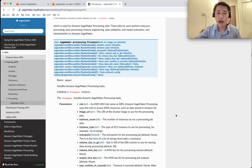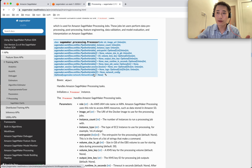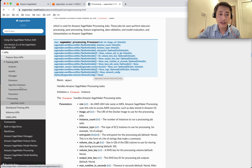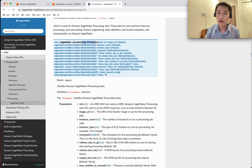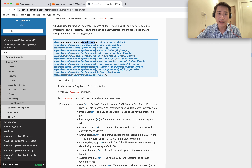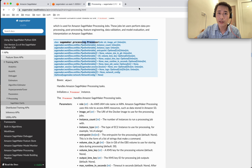Hello everyone, today I'm going to show you how to use SageMaker for processing jobs, specifically this API. Let me zoom into the code and show it.